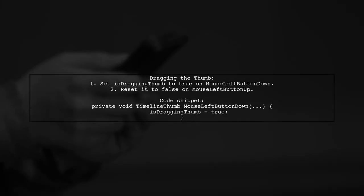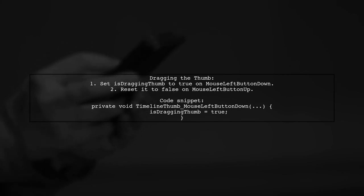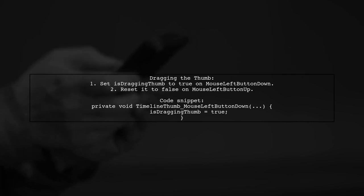You can start dragging the thumb by setting a flag when the left mouse button is pressed. When released, reset this flag to stop dragging.